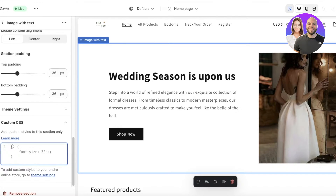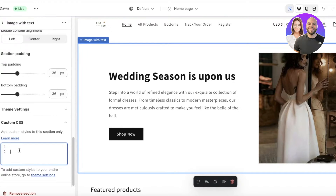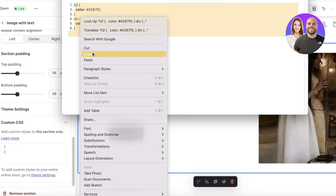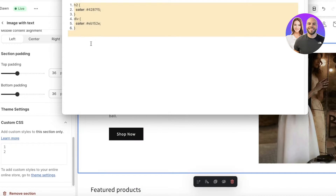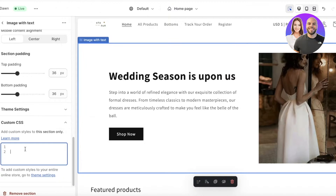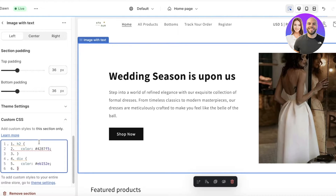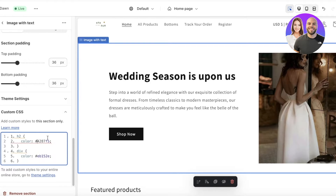The Custom CSS area already has some basic information like font size. What you're going to do is make some space for it, then copy this code exactly as it is — you don't want to make any changes to it — and paste it in.